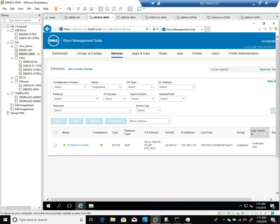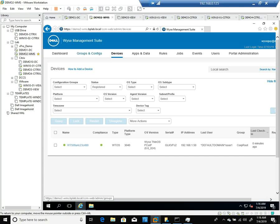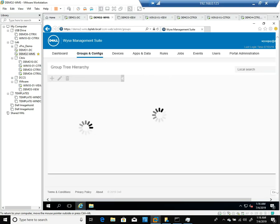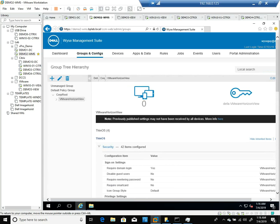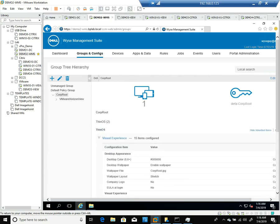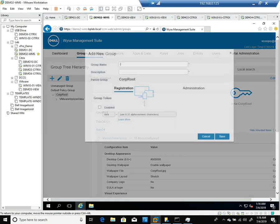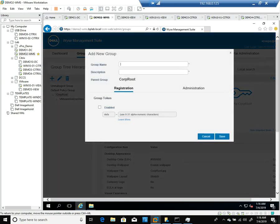You can see here in my Wyse Management Suite console, I've already created some groups. Let me go ahead and click on the Groups and Configs tab, and you can see I've got a corp root. I'm going to click on the plus and add a new group directly below corp root.